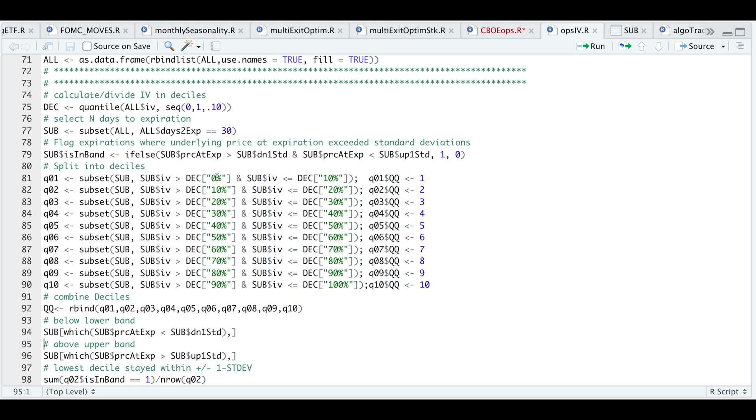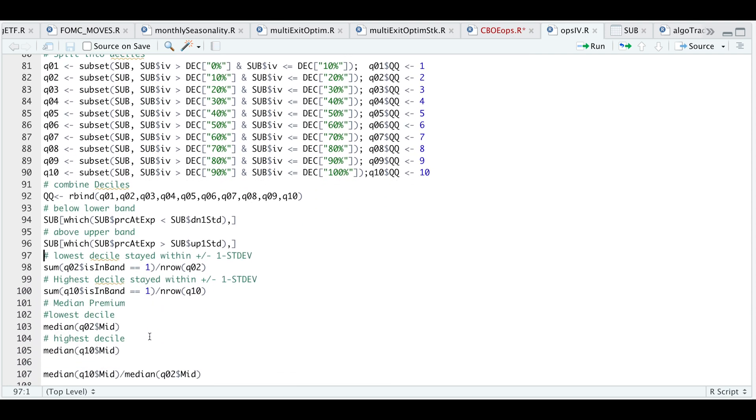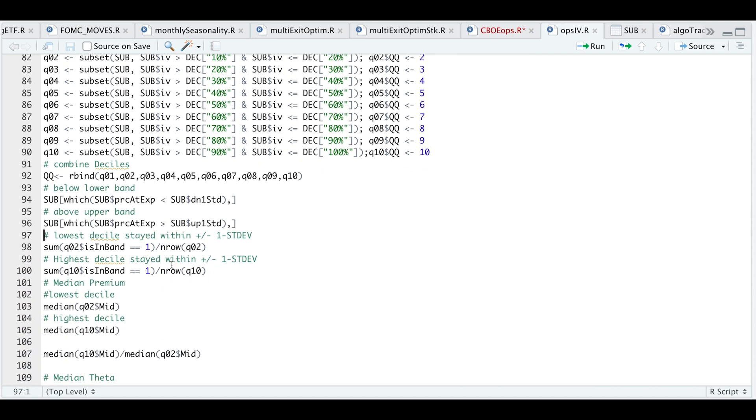At 30 days left to expiration, I didn't have anything for the first decile, so the data starts at decile two. We're going to take a look at the percentage that stayed within the one standard deviation band, and we're going to calculate the same percentage for the highest decile.